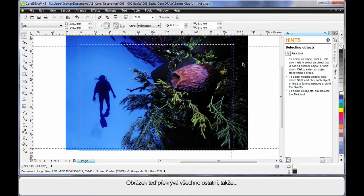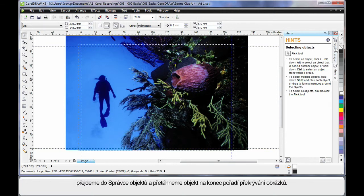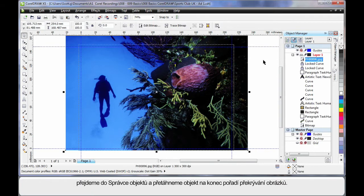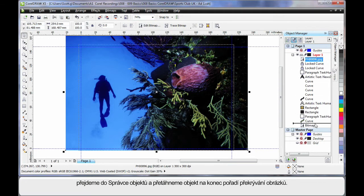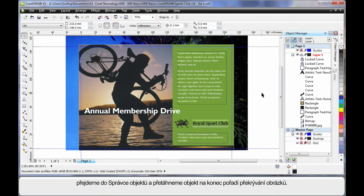Well our image is now on top of everything else. So if I go over to the object manager, I can easily select my image, which highlights here, and then click and drag all the way to the bottom of the layer, behind all of the other images within the stack.